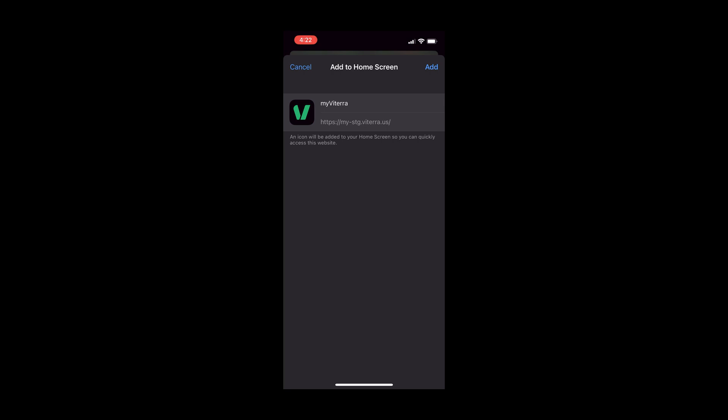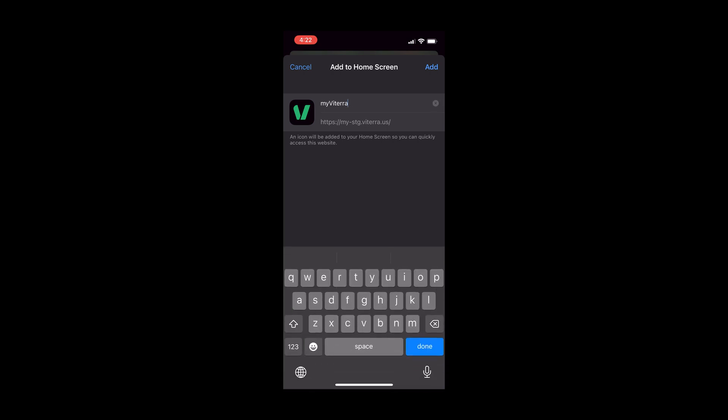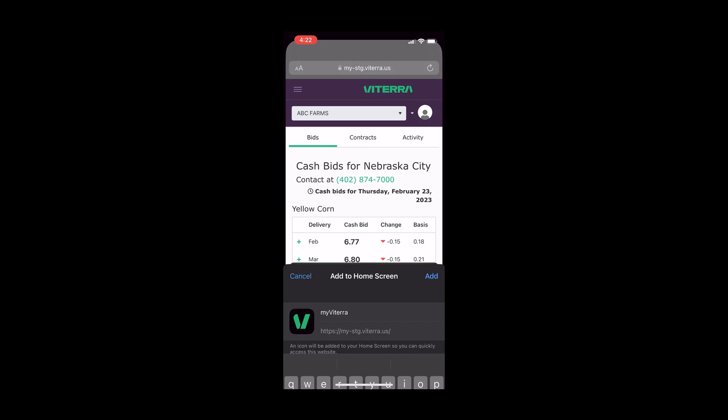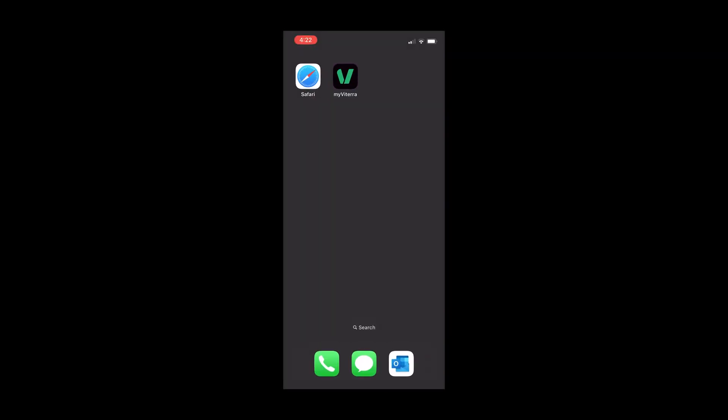You can customize the name that the page will display by editing its title. Once you have customized the title, select Add at the top right corner of the screen. You will now be taken back to your home screen and MyViterra will be added to it.